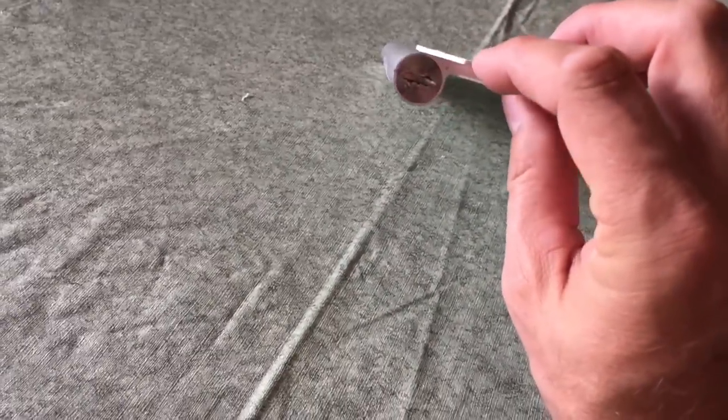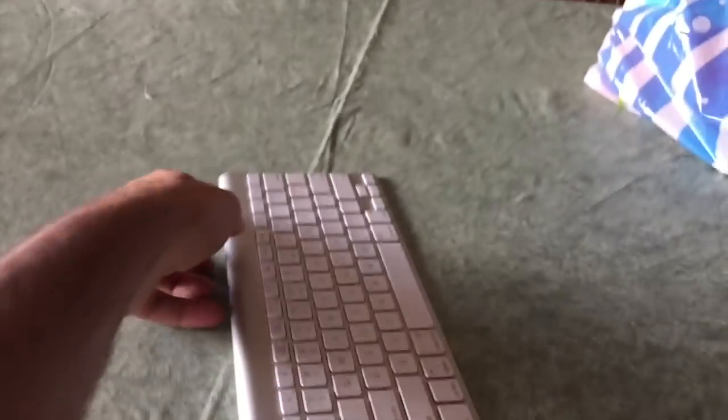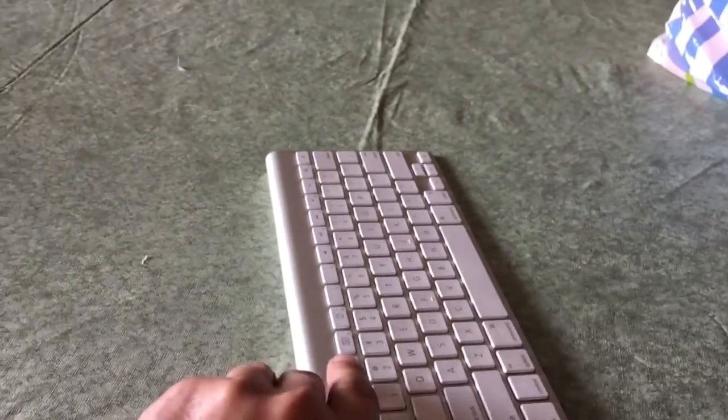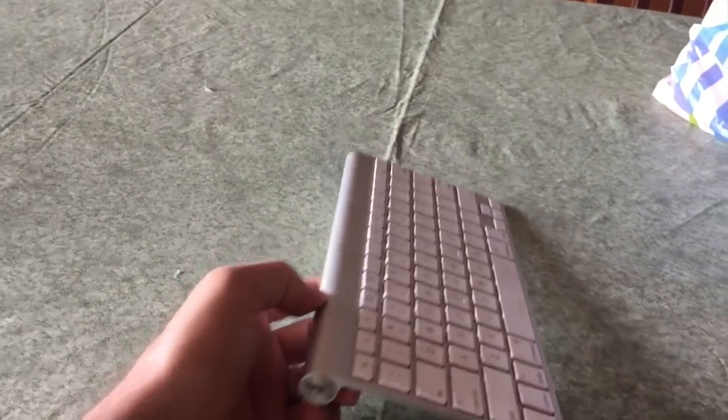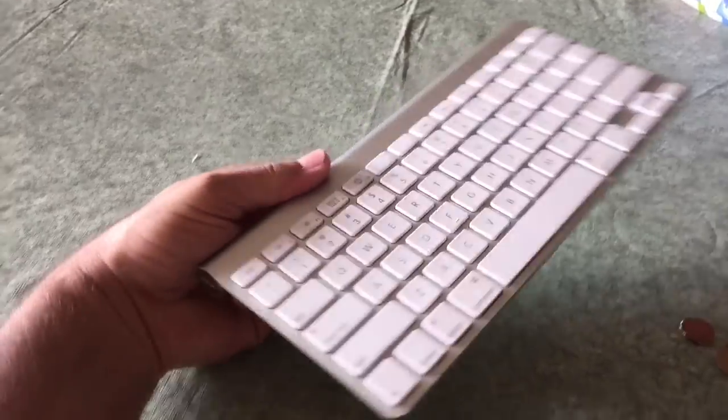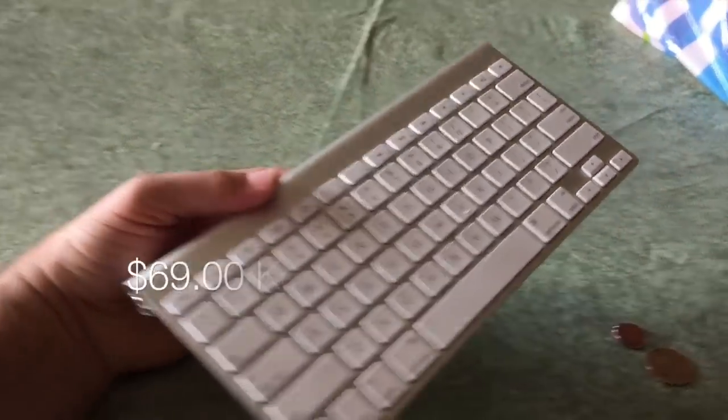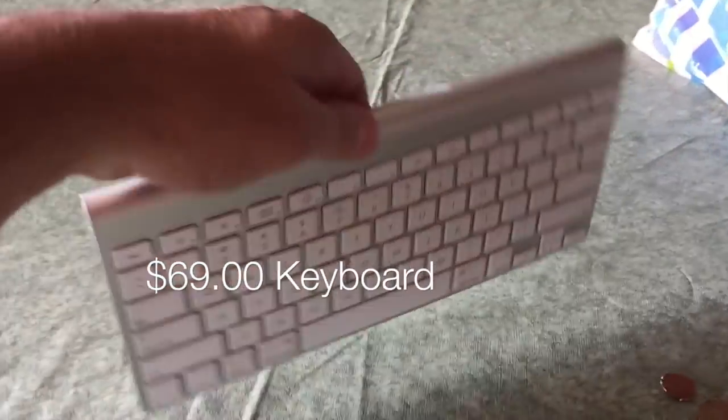So let me show you the approach I used to actually resolve getting the batteries out of there and putting some new ones in without having to buy another hundred dollar keyboard.